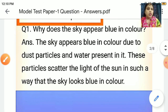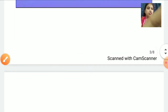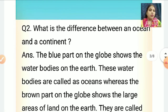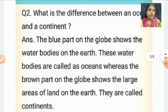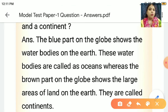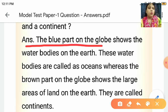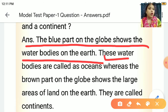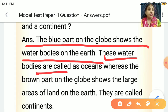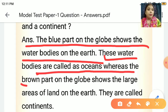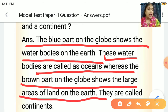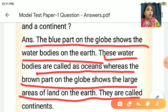Now everyone come to question number 2. What is the difference between an ocean and a continent? The blue part on the globe shows the water bodies on the earth — these water bodies are called oceans — whereas the brown part on the globe shows the large areas of land on the earth. They are called continents.